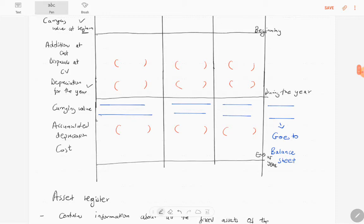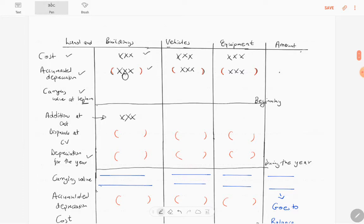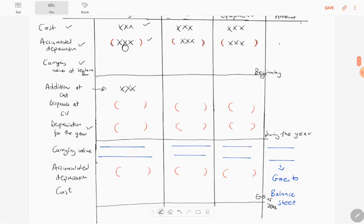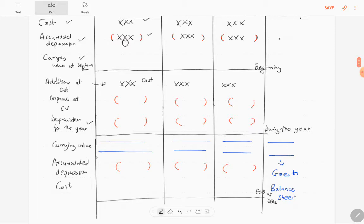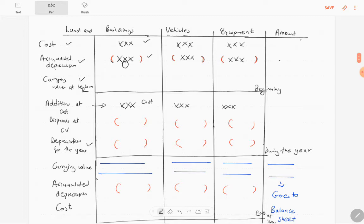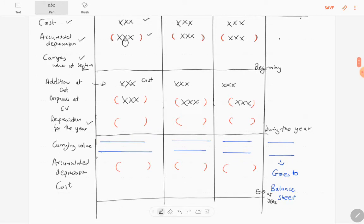The second part covers activity during the year. If you acquire more assets, you include the amount under additions at cost. If you sell or dispose of any asset, you include the amount here and subtract it — but please note that when recording disposals in note number three, you use the carrying value, not the cost price.